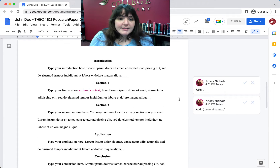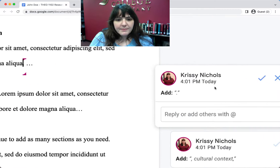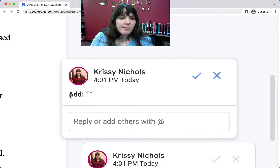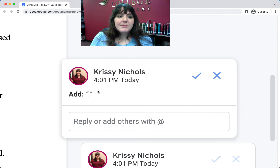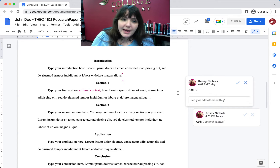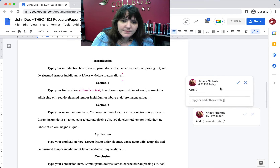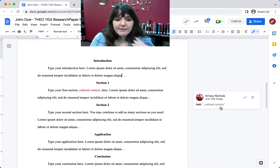Then there are the kinds that are actual suggestions. Those are going to look like this — you'll see it's a word in bold and a colon and then something in quotation marks. What that means is the text needs to change. You could come in here and add a period, or you can just click the check mark and it will do that for you.